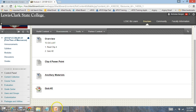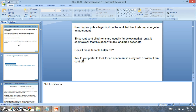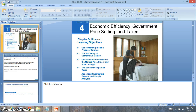For chapter 4 this week we're going to be looking at the role of the government and how they get involved with price stability. Price stability could be either a price floor or price ceiling.